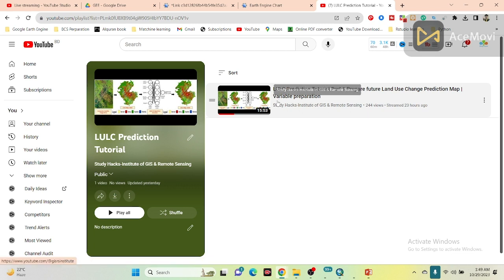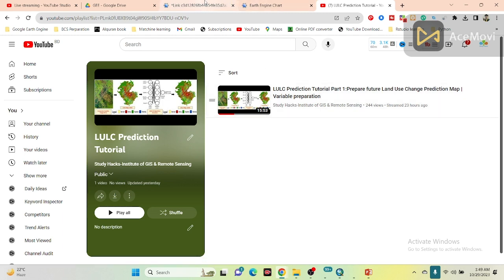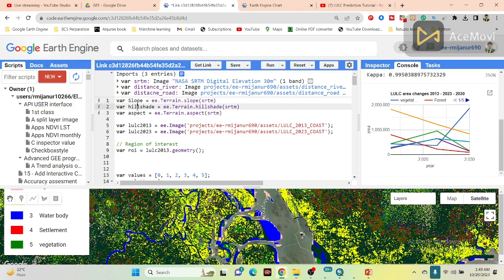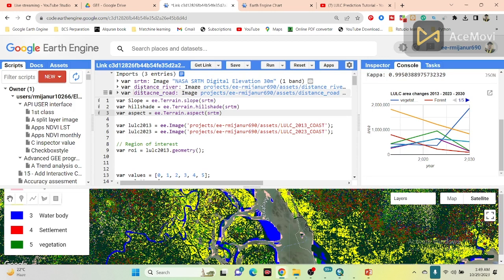If you don't know how to create this type of variable, you can simply follow this video and you can easily learn. Mainly I used a DEM map, distance to road map, slope map, hillshade map, and aspect map. For creating the future prediction map I use NASA SRTM as DEM data, distance to river map, distance to road map, slope map, hillshade map, and aspect map — a total of six independent variables. If you don't know how to create these maps, you can watch my previous lessons linked in the video description.